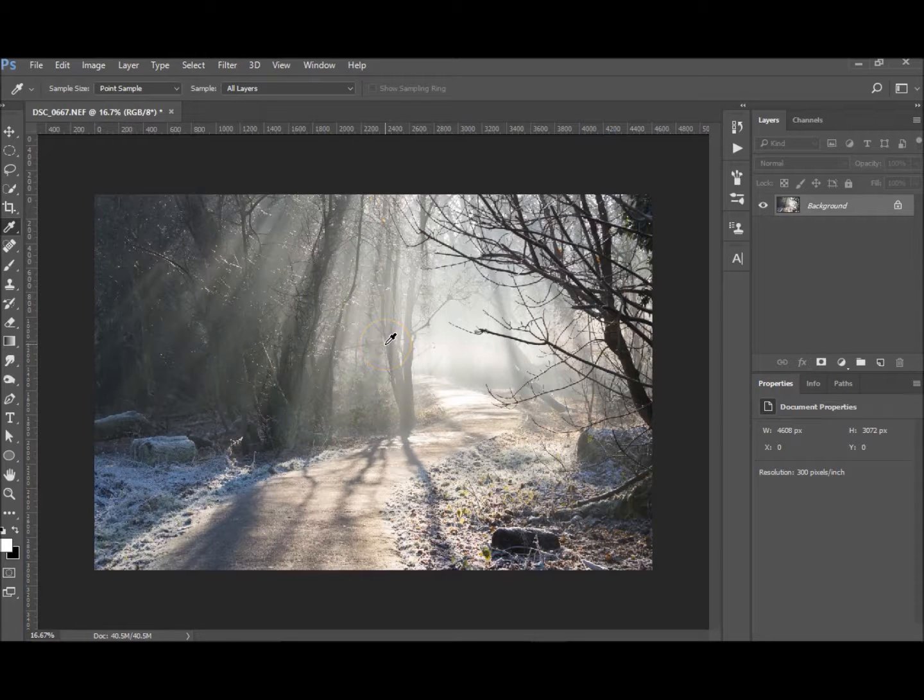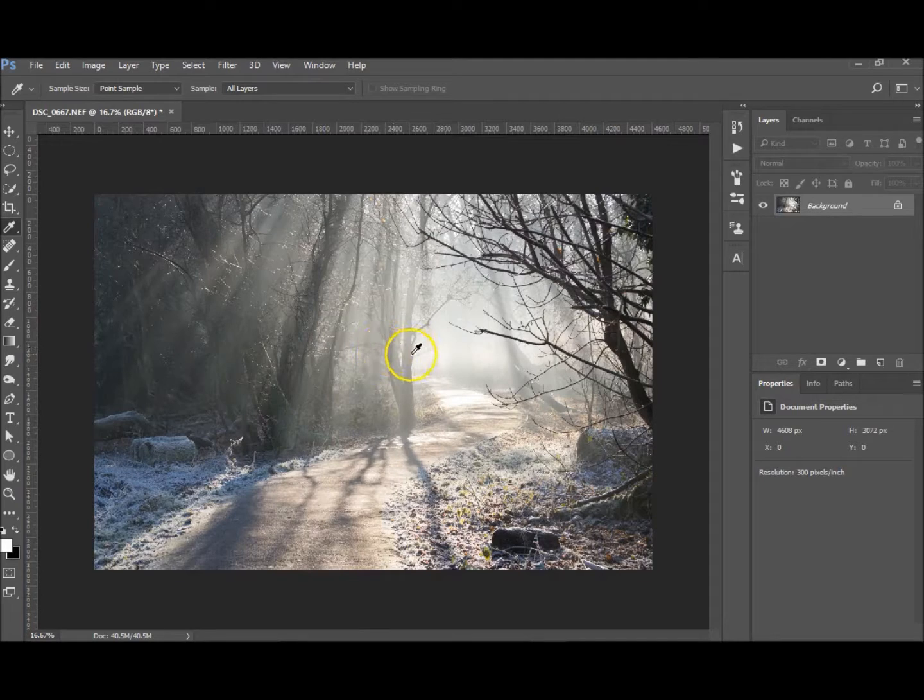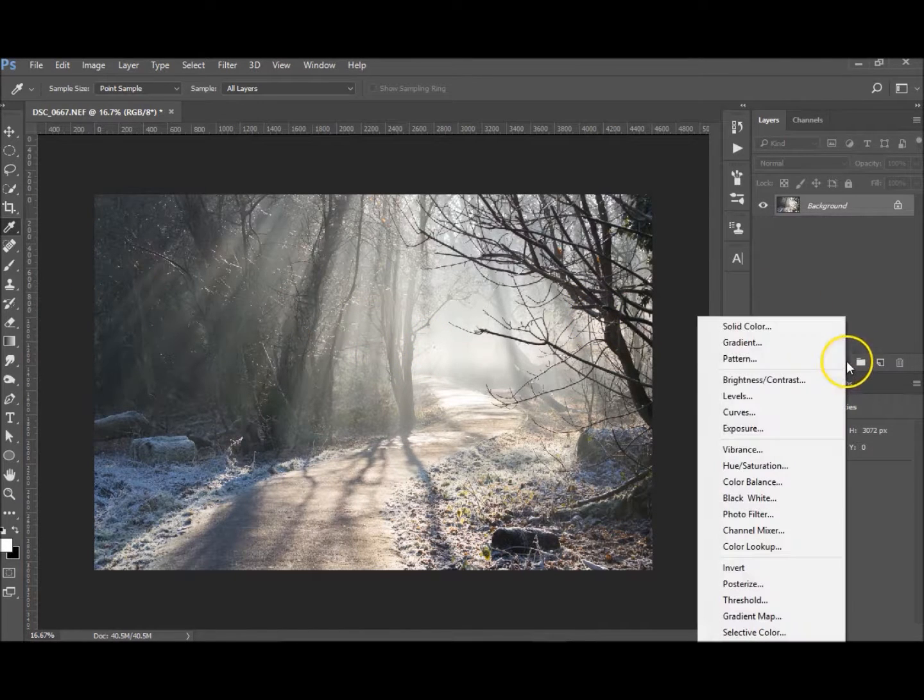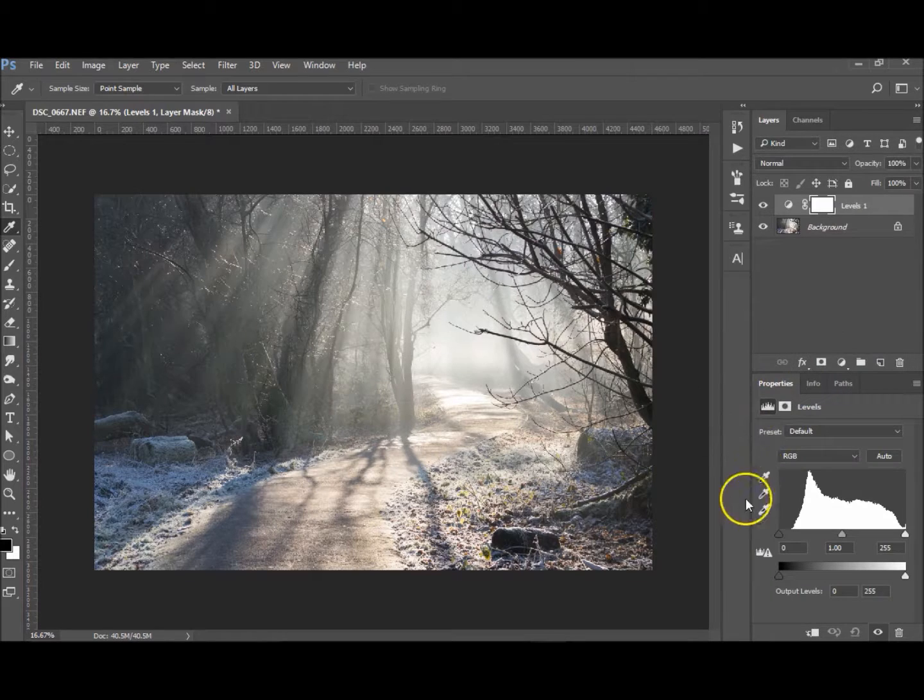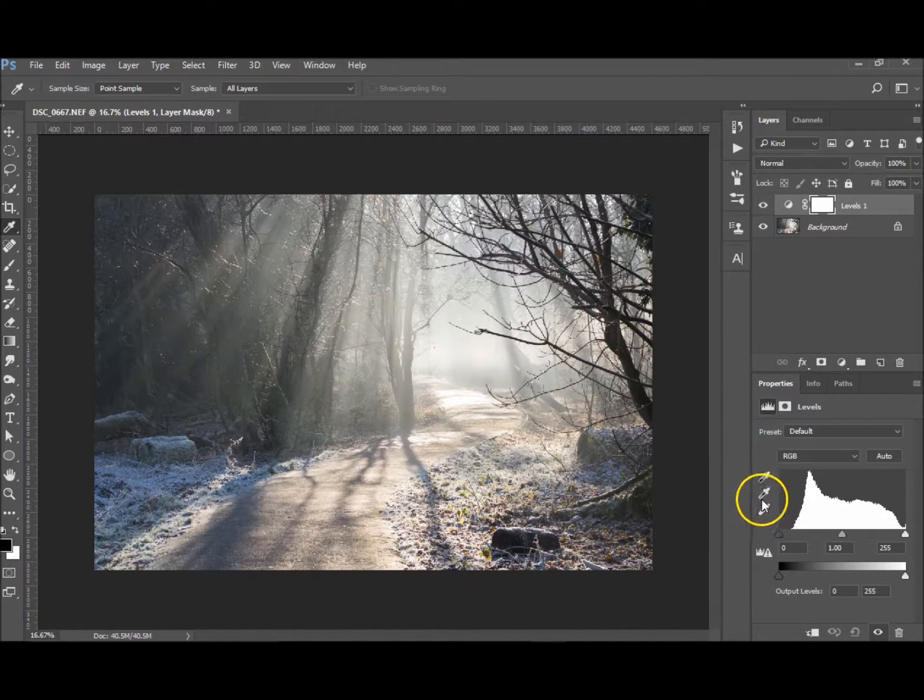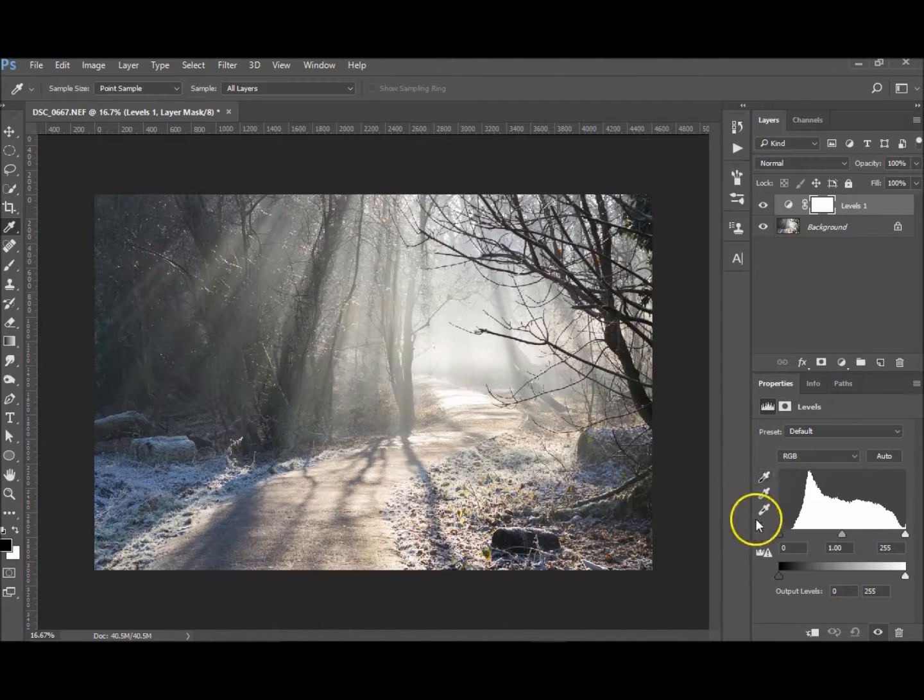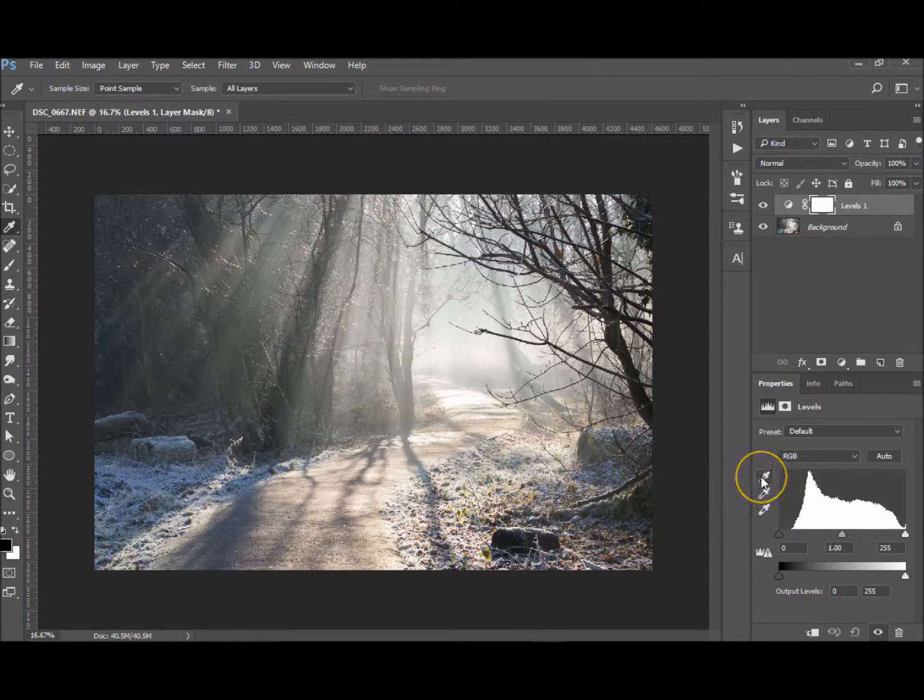Hi, welcome to another tutorial with me. My name is Ivan. Today I'm going to show you in the levels adjustment just how to find the most white point, gray point, and black point.